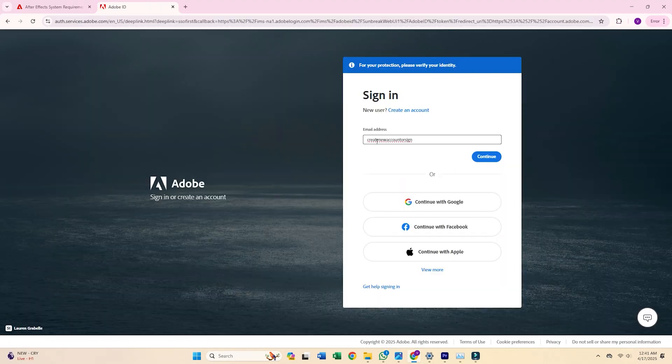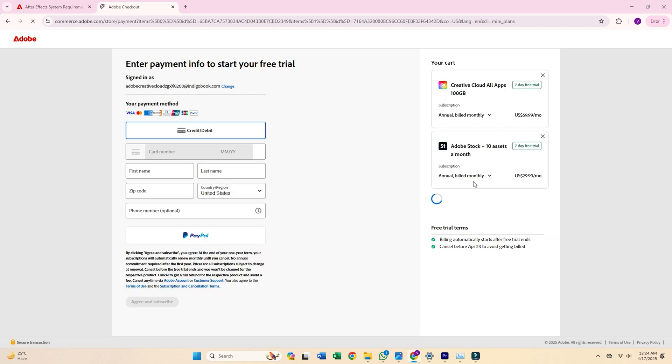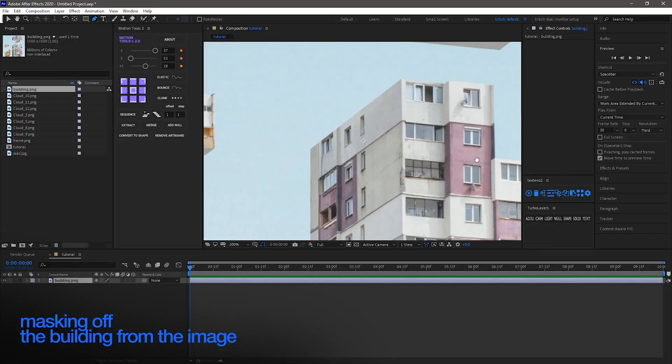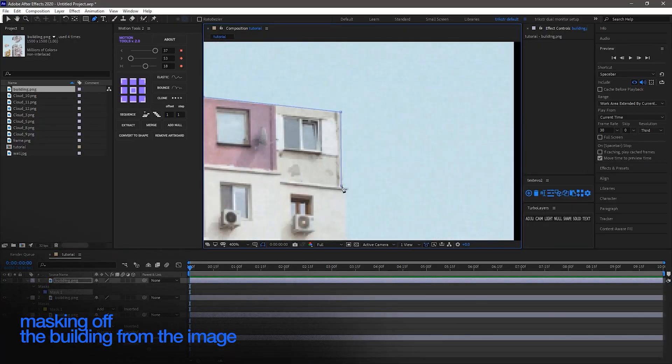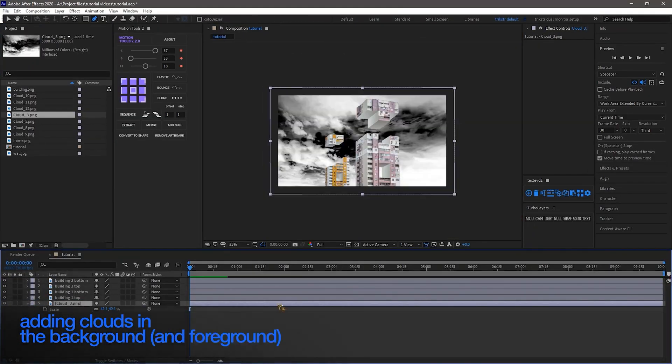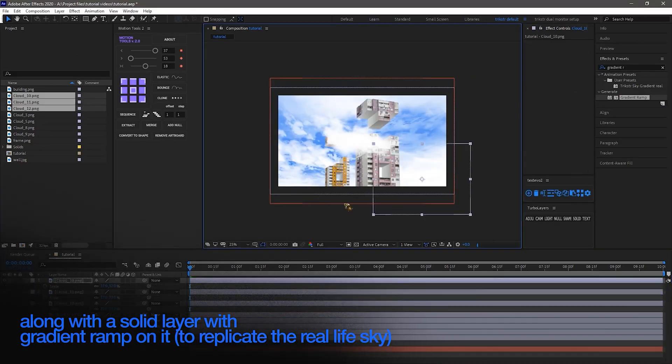Next, sign in with your Adobe account, or create one if you're new. Adobe will ask for a payment method, but don't worry, you won't be charged as long as you cancel before the 7-day trial is up. I highly recommend setting a reminder to avoid any surprise charges.